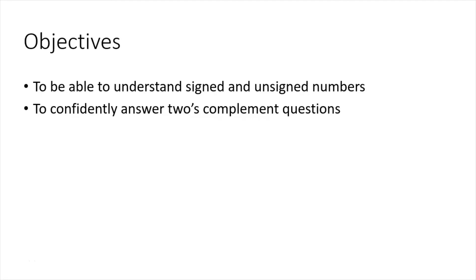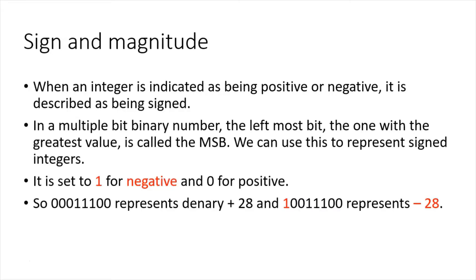Hello, welcome! Do you want to know what signed and unsigned numbers are? Do you want to be able to answer two's complement questions? If so, you're in the right video.